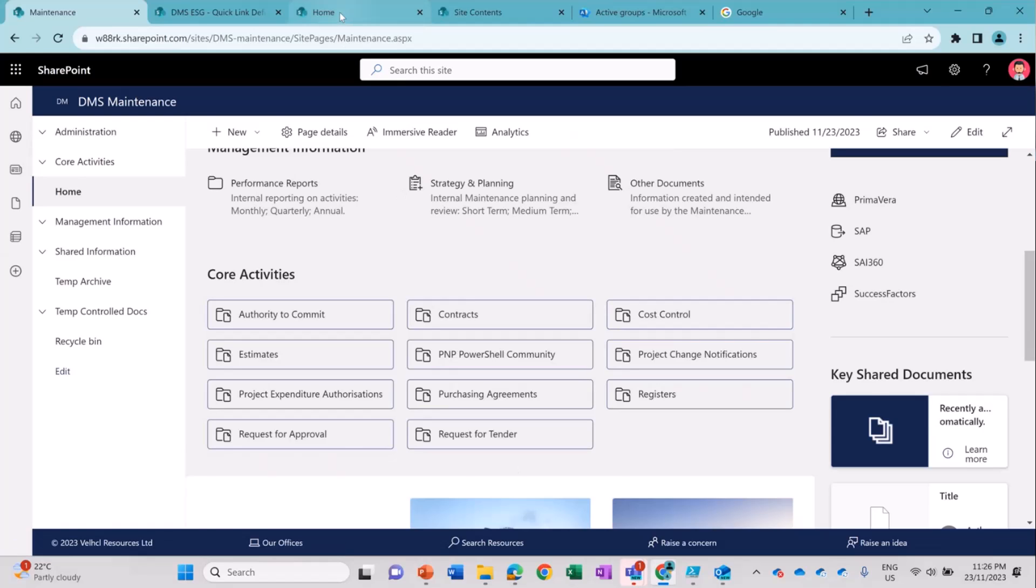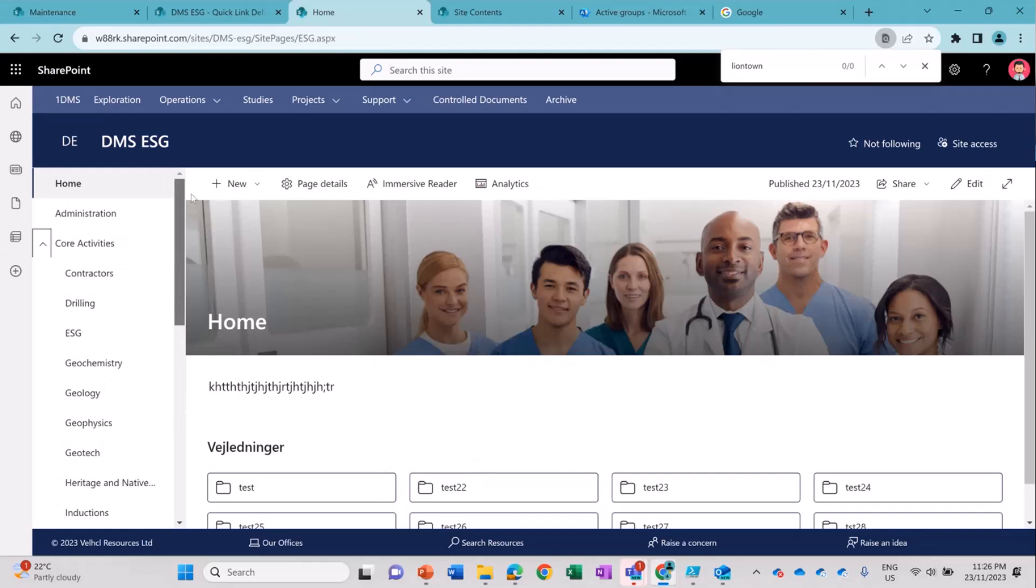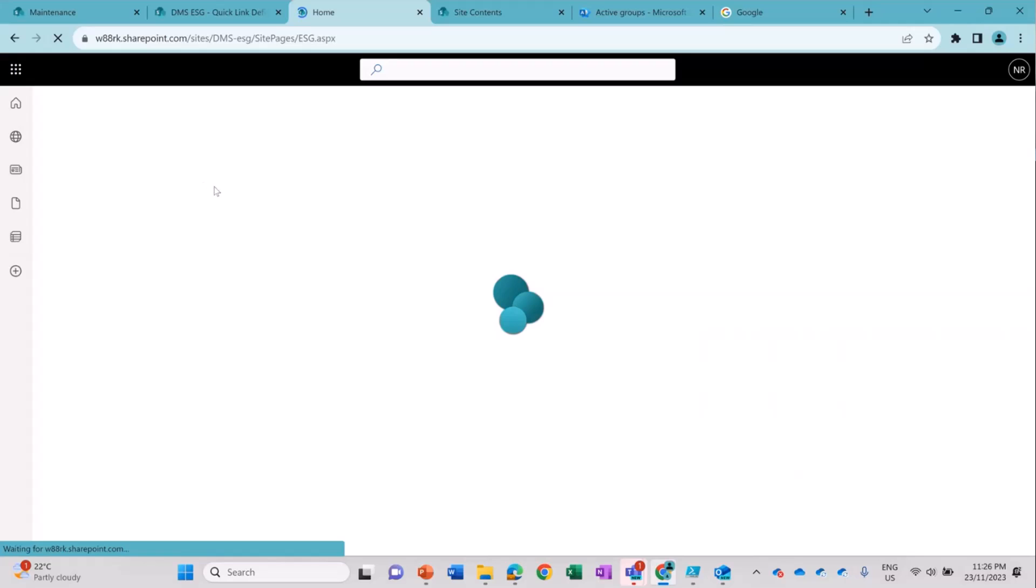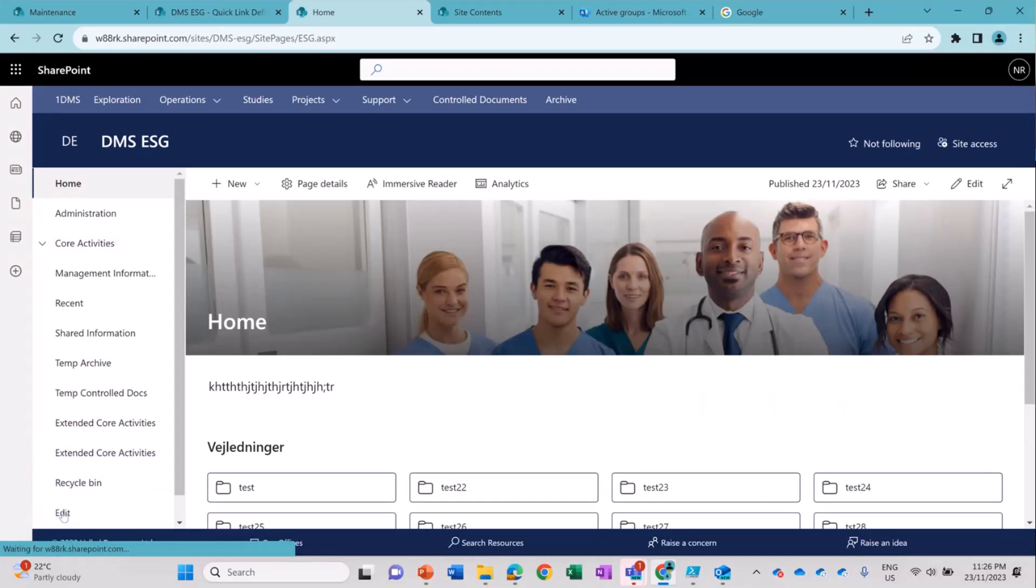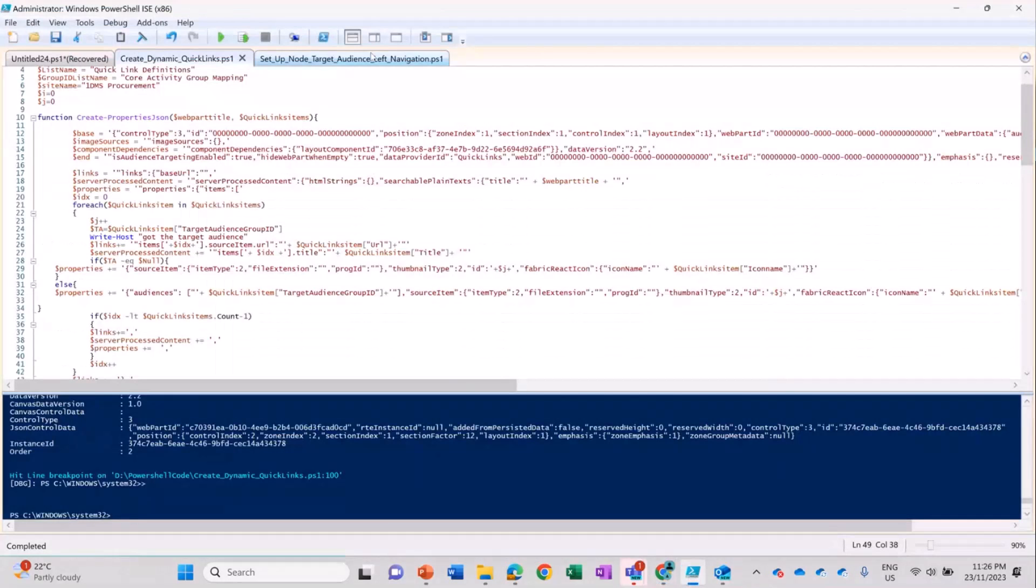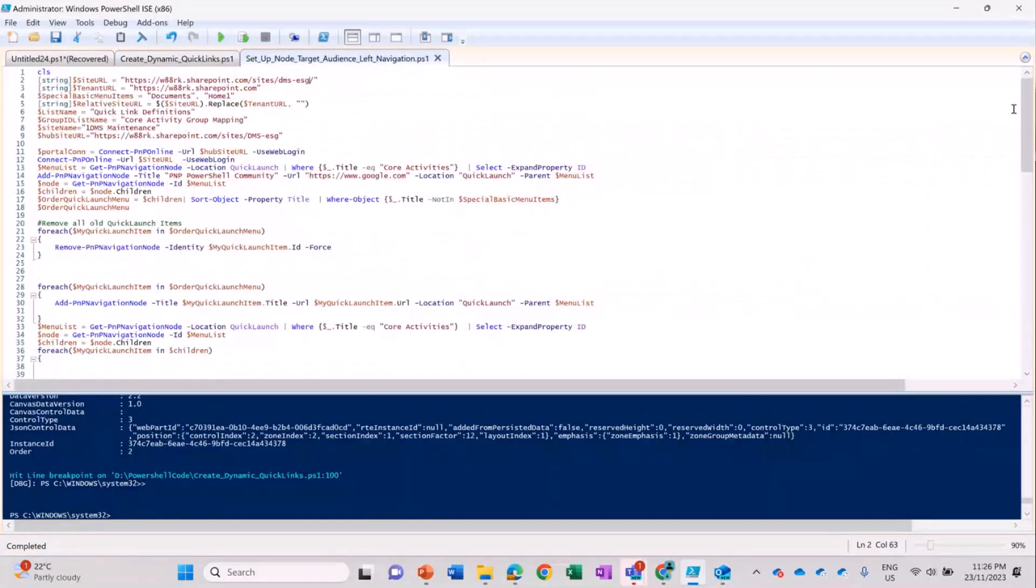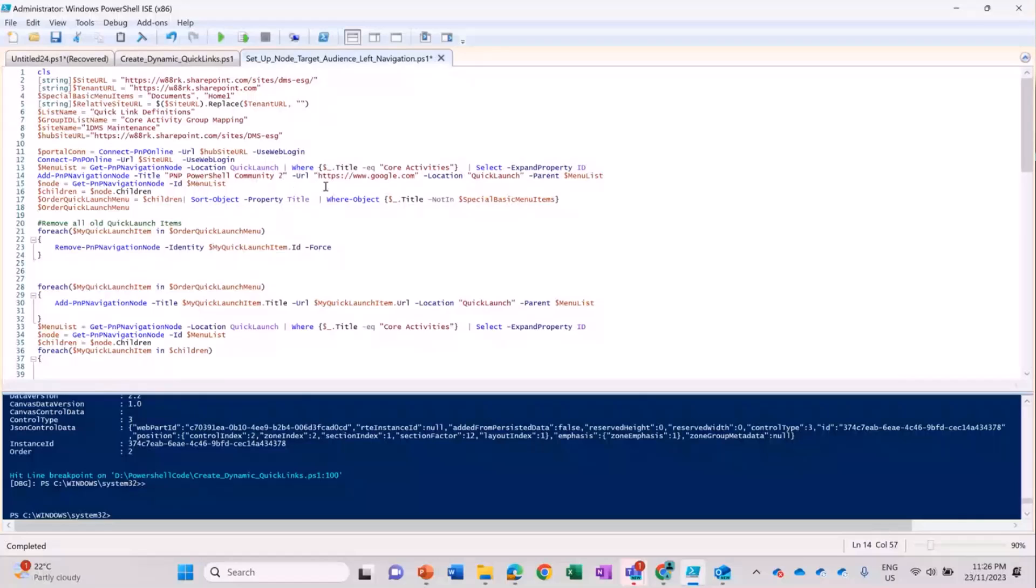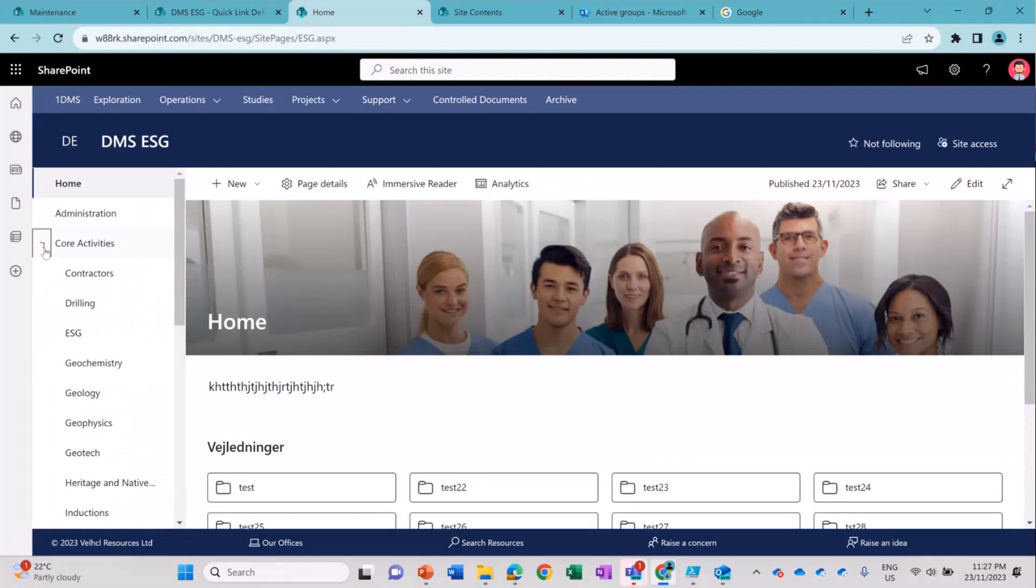So moving on to my second PowerShell script. The first one is actually adding that link on the page itself. This script is actually going to add the link on the left-hand side navigation. So I'm giving it, if you can see, I've added PNP PowerShell Community 2 as a title. I'm giving URL as Google.com and I'm saying it will be in the Quick Launch. So I'm going to run it and before running it, I'm going to show it will be added under core activities because I want the specific link to be added under this.